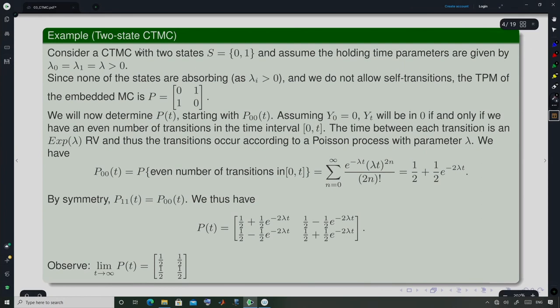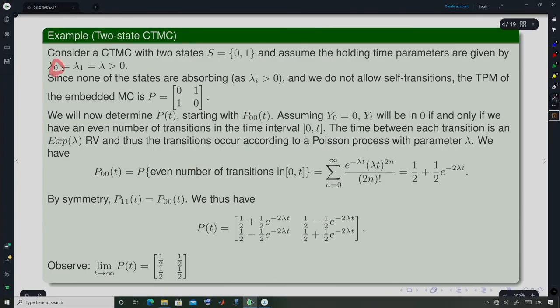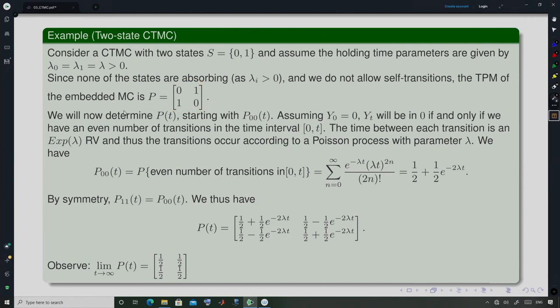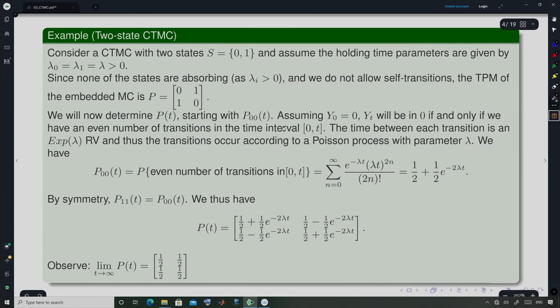Another example: a two-state CTMC with states 0 and 1, where the holding parameters are both equal to λ > 0. Since λ > 0, no state is absorbing and self-transitions are not allowed. The transition probability matrix of the embedded Markov chain is P = [[0, 1], [1, 0]]. We now determine the transition probabilities Pᵢⱼ(t): there will be four quantities — P₀₀(t), P₀₁(t), P₁₀(t), P₁₁(t).